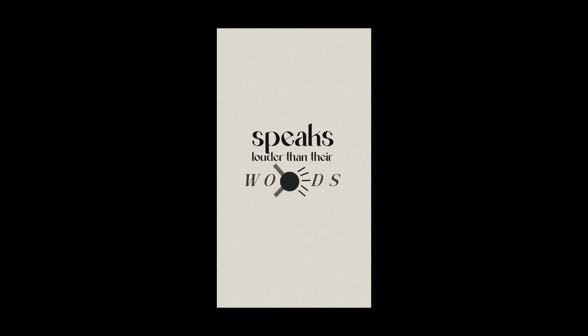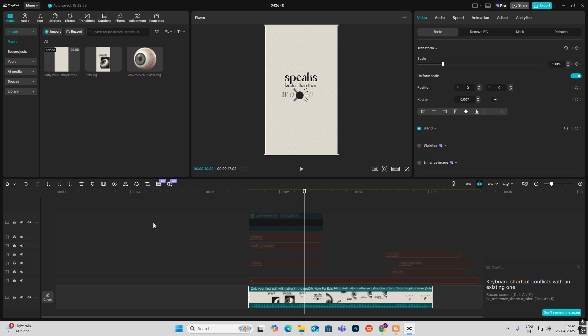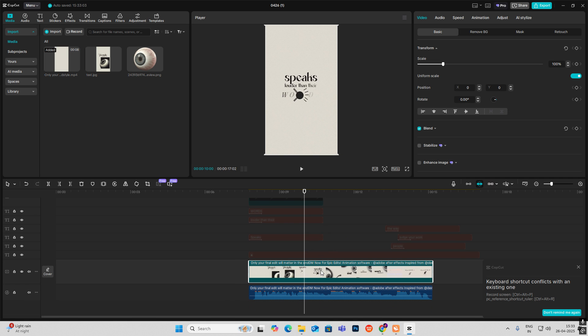The way people judge your work speaks louder than their words, but in the end their opinions won't matter — only your final edit will. Hi everyone, today we will create a visually appealing reel which I found on Instagram. First, let's keep it aside and extract the audio.